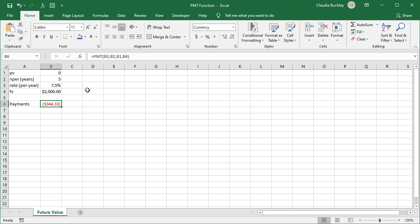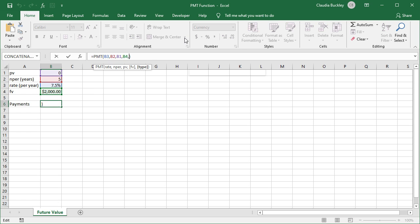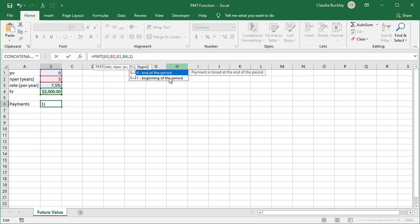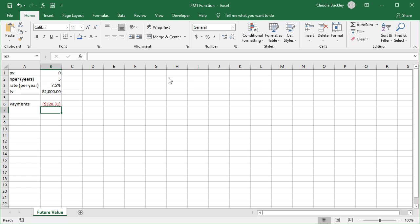What if payments were due at the beginning of the year? Let's add a type as our last argument. And let's type the number one for the beginning of a period. So now our payments would be lower because interest is being applied earlier to the deposited amount.